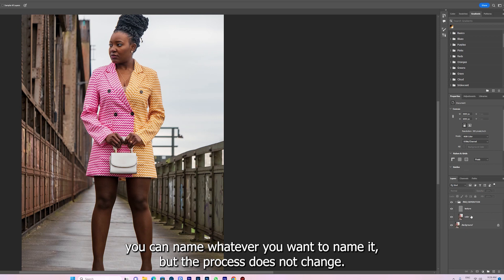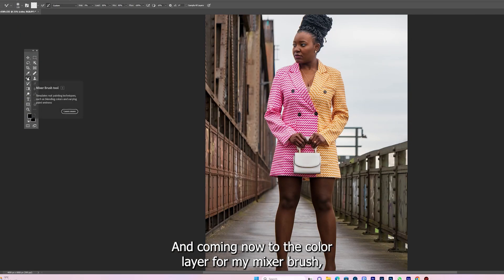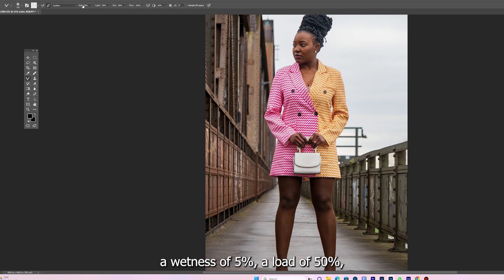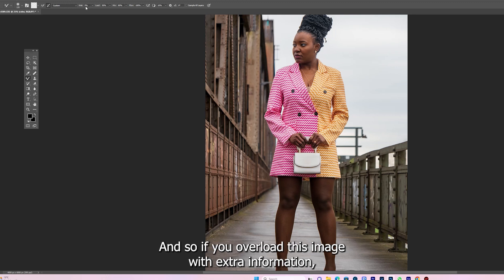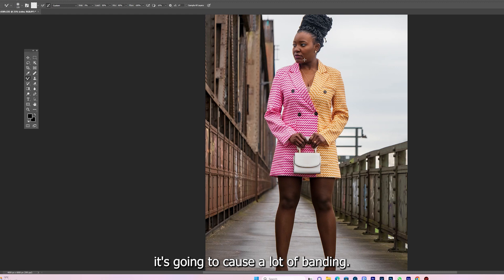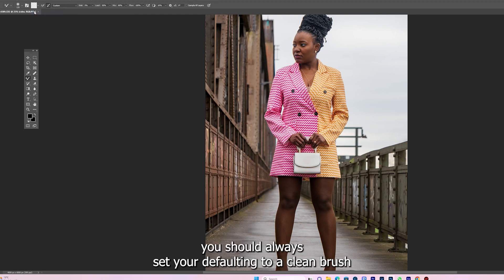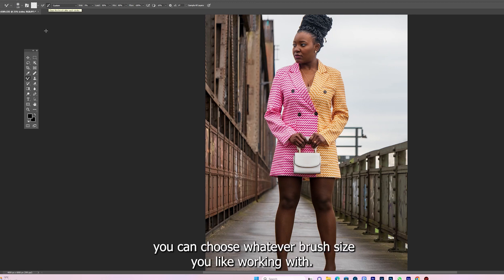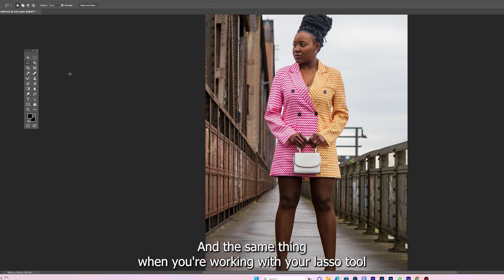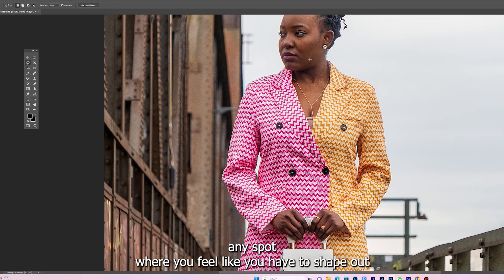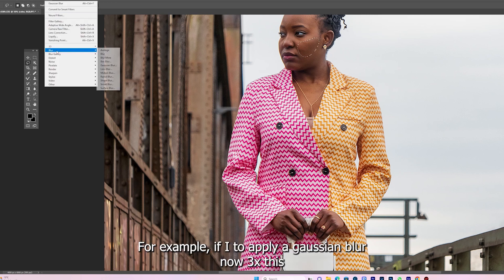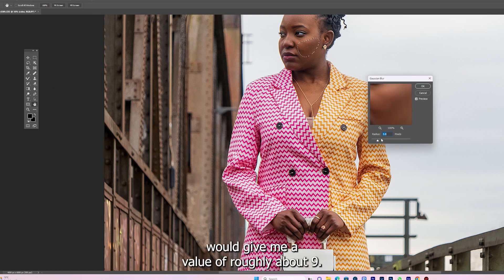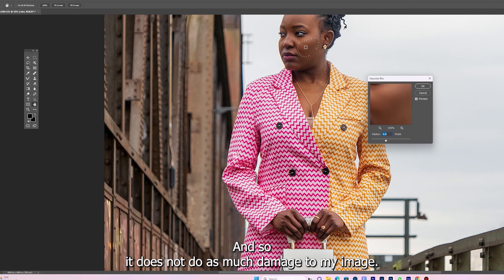You can name the group whatever you want but the process does not change. Coming to the color layer for the mixer brush — when working with 8-bit images my settings are a wetness of 5%, load of 50%, mix of 80%, because the image does not have as much information and overloading it will cause banding. Always set your default to a clean brush with the option checked so it always renews the brush. For the lasso tool, when applying a Gaussian blur, take three times the original value — so three times 3 gives roughly 9. This does not do as much damage to the image.